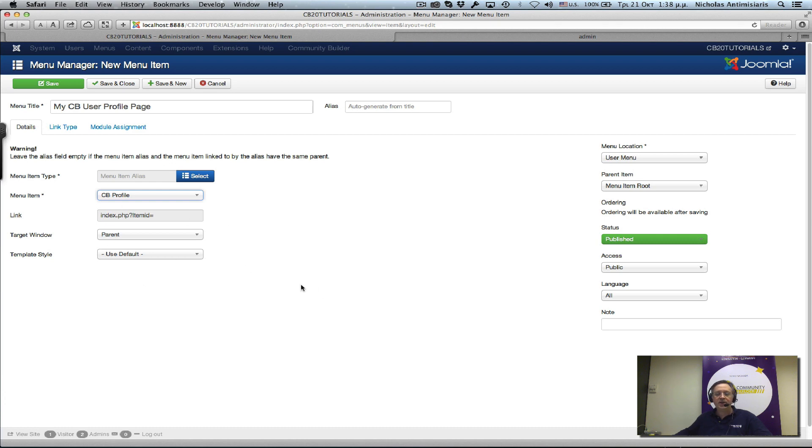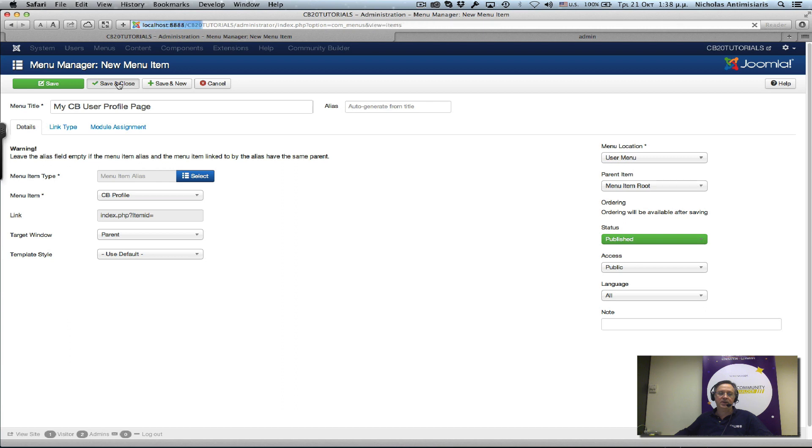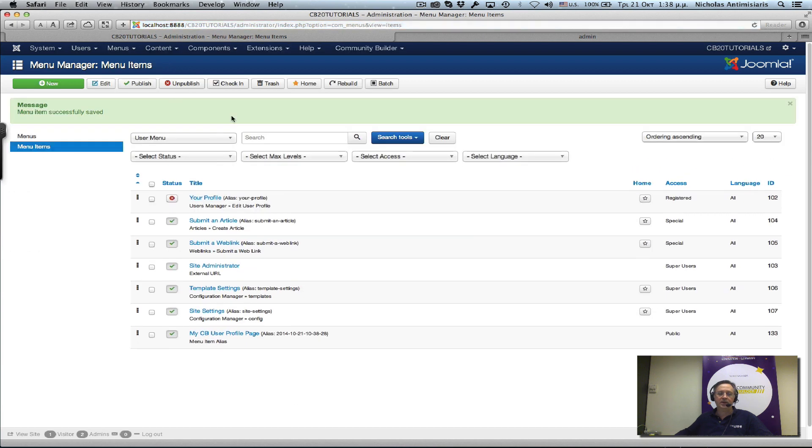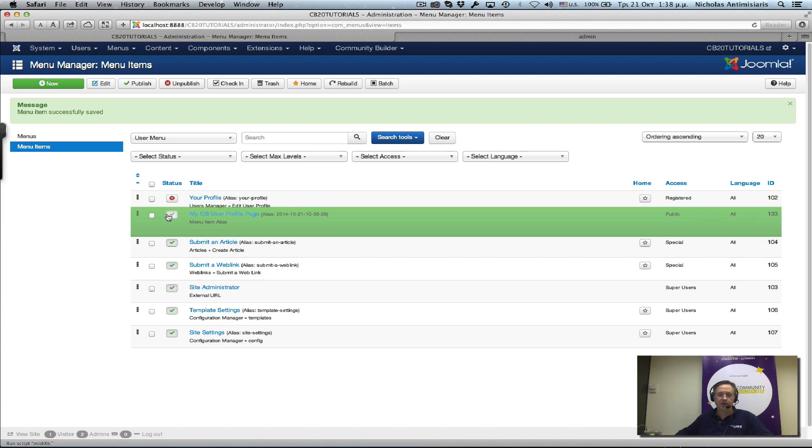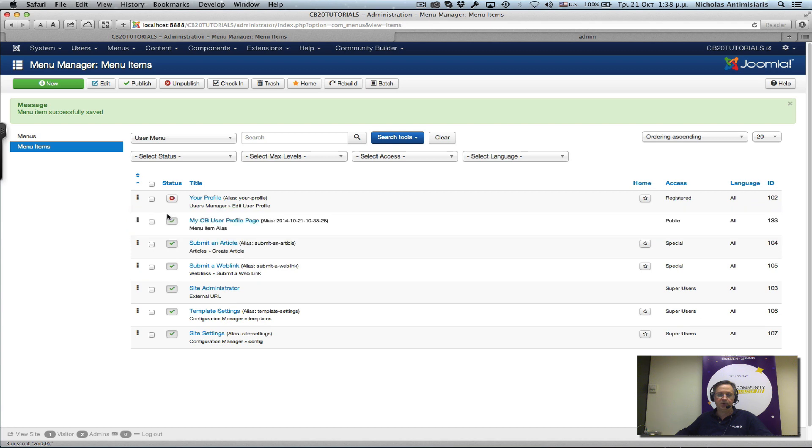So basically what this does is it creates a menu link to an already existing menu. There's no reason to replicate it, so let's just save and close that. Let's move that from the last position back to the first position.